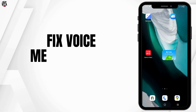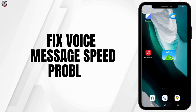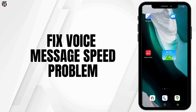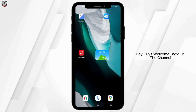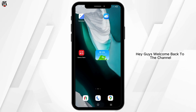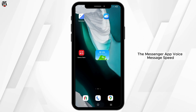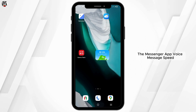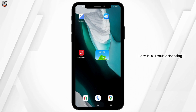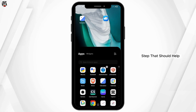How to fix the messenger application voice message speed problem. Hey guys, welcome back to the channel. If you're having troubles with the Messenger app's voice message speed, here is a troubleshooting step that should help.